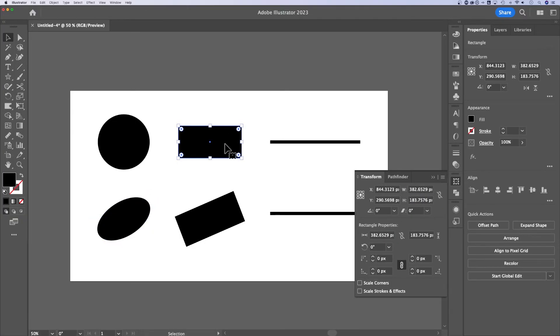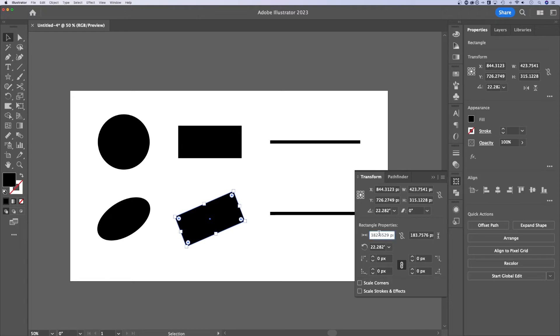Same thing with the rectangle tool — pretty easy. Height, width, height, width: they match. As soon as you rotate though, these don't match anymore, but you do still get to see the actual length and height down in the shape properties, even if it's a rotated shape.